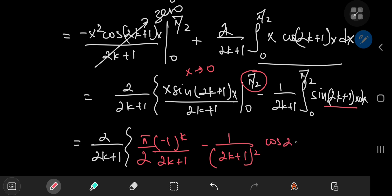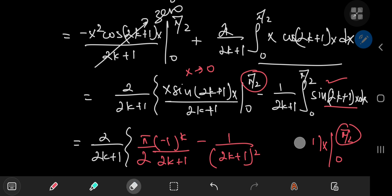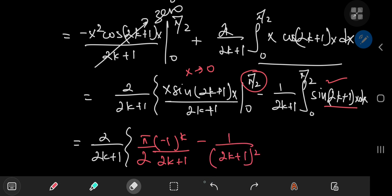So we have 2 by 2k plus 1. As x goes to 0, the sine term gives 0. As x approaches pi by 2, we get pi by 2 times sine of 2k plus 1 times pi by 2, which is negative 1 to the k. So that boundary term is pi by 2 times negative 1 to the k divided by 2k plus 1. The remaining integral of sine gives a cosine term with a squared 2k plus 1 in the denominator; at x equals pi by 2 you get 0, and at x equals 0 you get cosine of 0 equals 1, so there's a net contribution of negative 1 by 2k plus 1 squared.